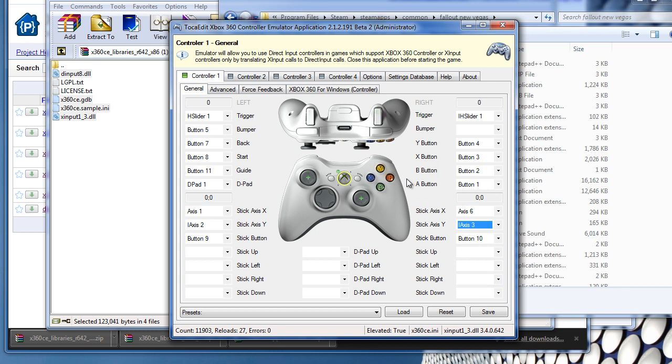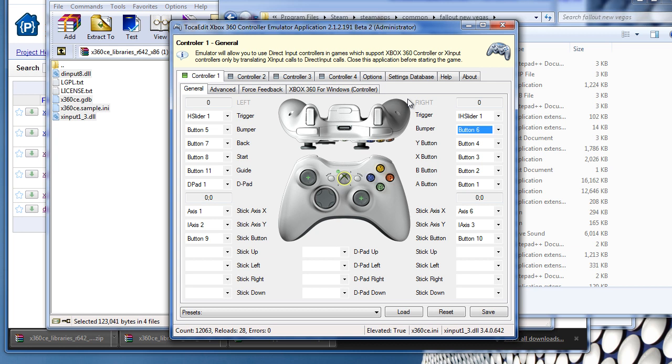Alright, so just make sure real quick that all the buttons work. This is my layout for the way I had set it up. And so all you have to do is keep this running and then open up Fallout New Vegas and it should automatically detect it. You'll know if your mouse is disabled and your keyboard. It'll disable those if it detects the 360 controller. Hope this helps.